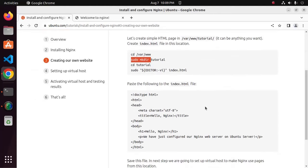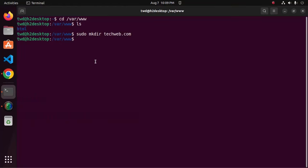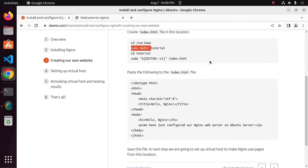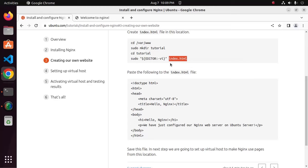Now navigate to newly created directory by cd and then create index.html file inside this directory.